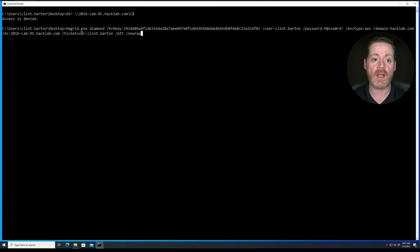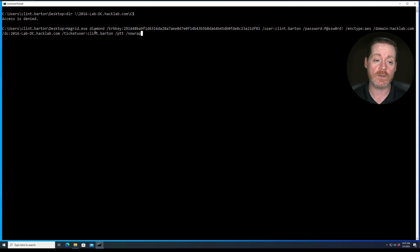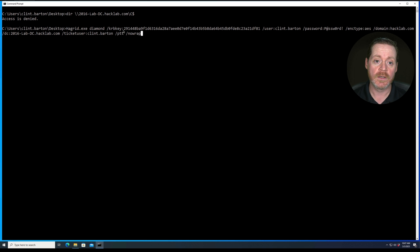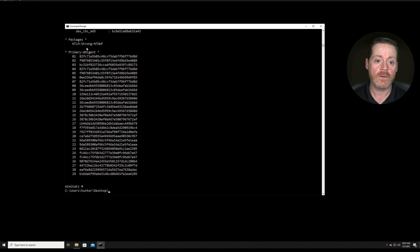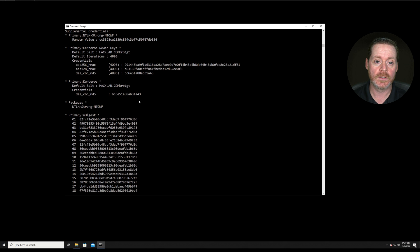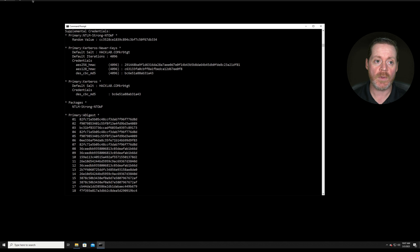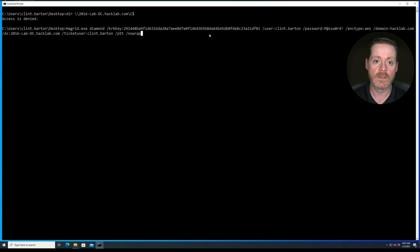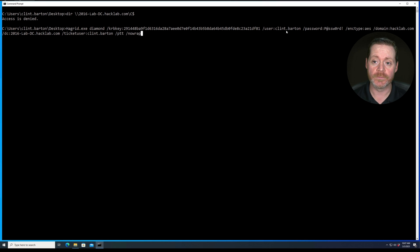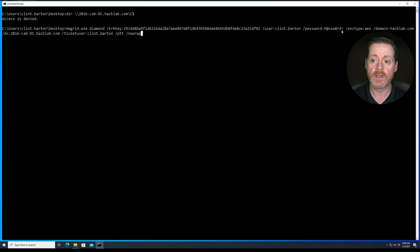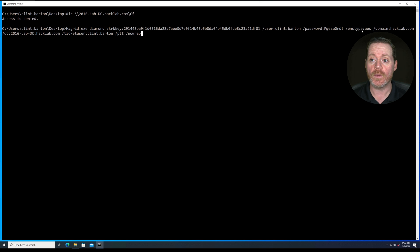So we'll do Hagrid.exe, which this is just Rubeus in your environment. Use Rubeus.exe, the word diamond, the kerbkey. So this is the key that we got from the other host. So if we go back over here, notice this matches this. Then you're going to do the user, the user that you want this assigned to. So the user in this case is Clint.Barton. We need that user's password.